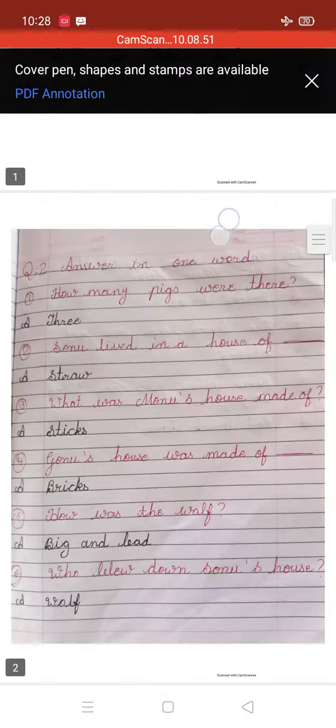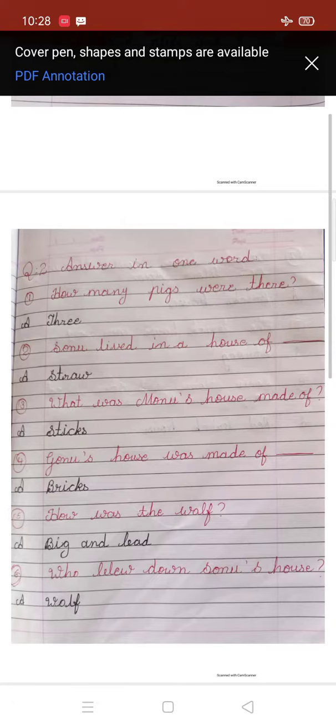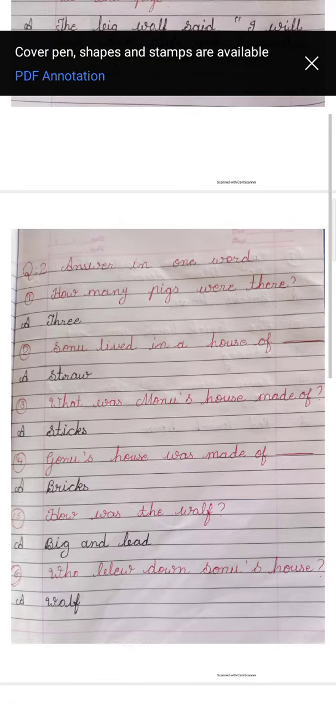Question 2. Answer in one word. One number. How many pigs were there? Kitne pigs te story mein? Answer is, three.